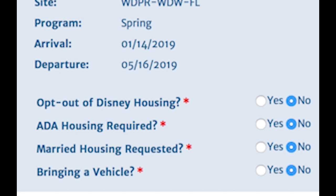They ask your gender, your cell phone number, whether or not you want text updates, your email, your home address, and then it shows you what program you're doing. I'm doing the Walt Disney World Florida spring, arrival 1/14, departure 5/16. Here's where you show if you're bringing a vehicle — I am not. You can request married housing, disability housing, or opt out of Disney CP housing — I clicked no for all of those, but if you need any of those and click yes, another page will pop up.